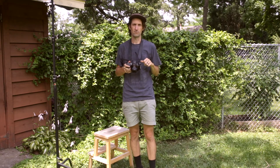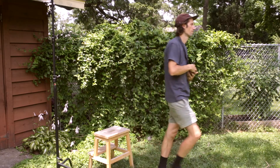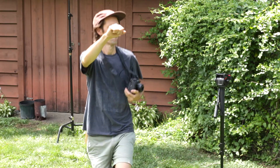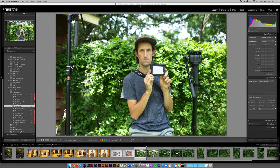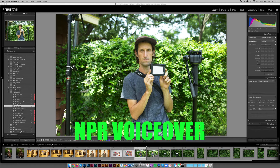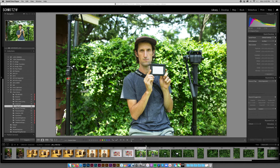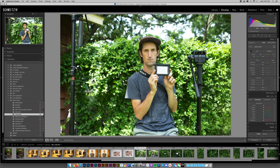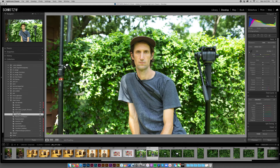When I'm satisfied with the photographs I've made, I can move on to the next scene. We're going to go to the computer and check out what we did. Here we are in Lightroom — I'm in the library module and I've imported these images. I'm going to move from the library module to the develop module.